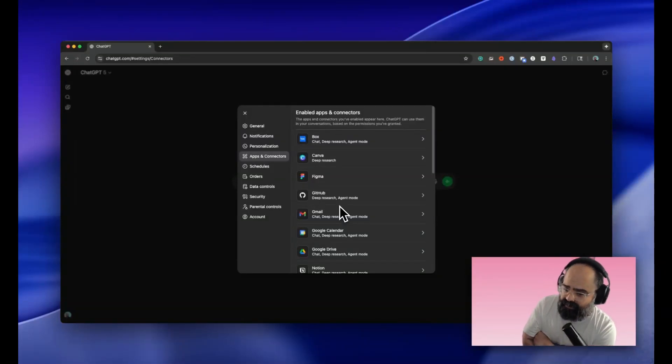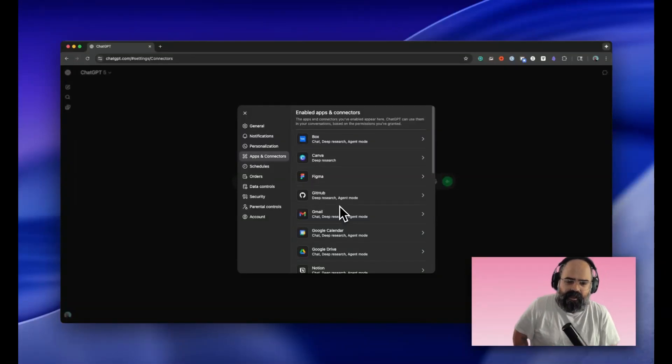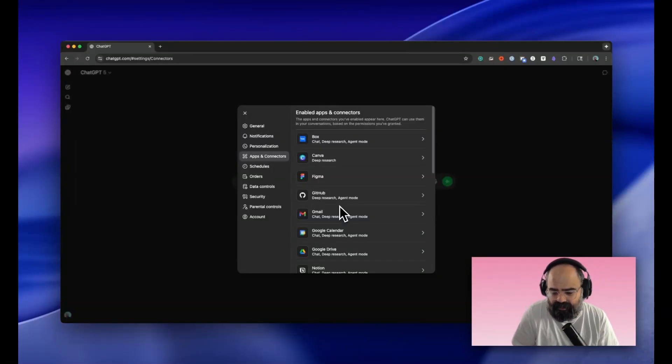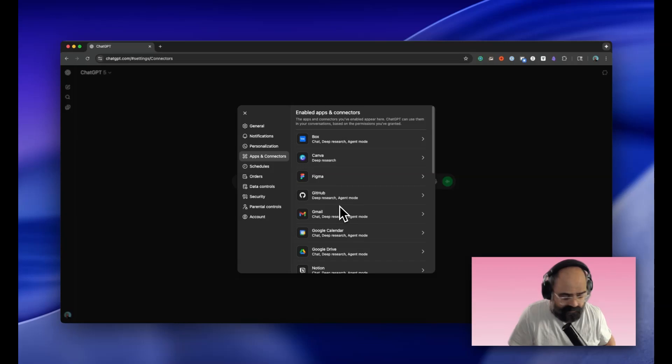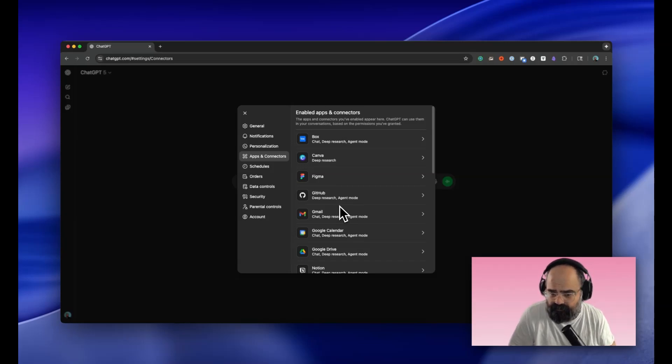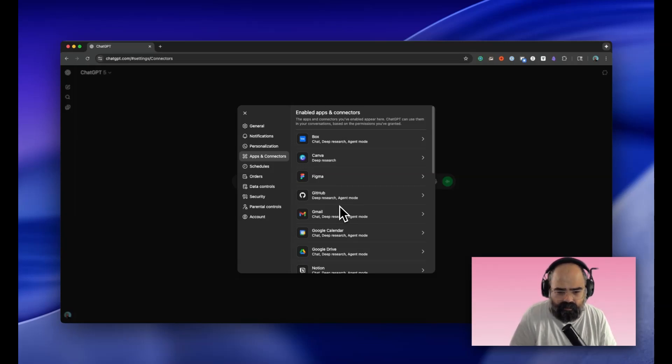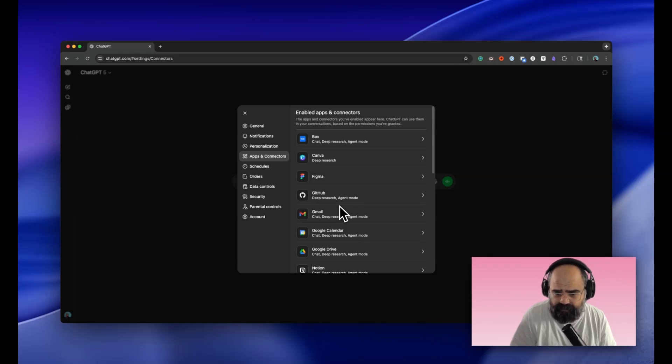Hey everybody, welcome back to Stacks Next. I'm John Swicki and today I'm very excited to talk about a new ChatGPT update that came out last week called apps. I'm inside of my settings in ChatGPT and we get access to what's now called apps and connectors.